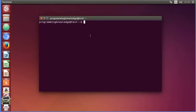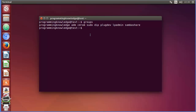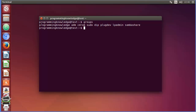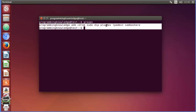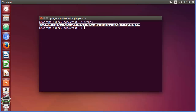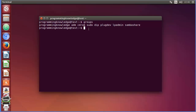The first command I'm going to show you is called the `groups` command. This command will allow you to see which groups your current user is connected to. My current user is logged in as 'programming knowledge', and these are the groups that user is a member of right now.